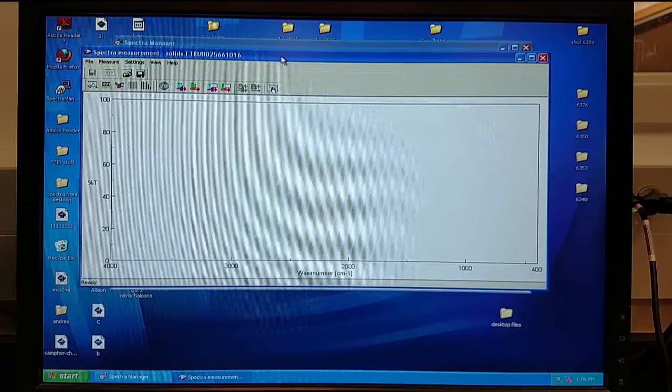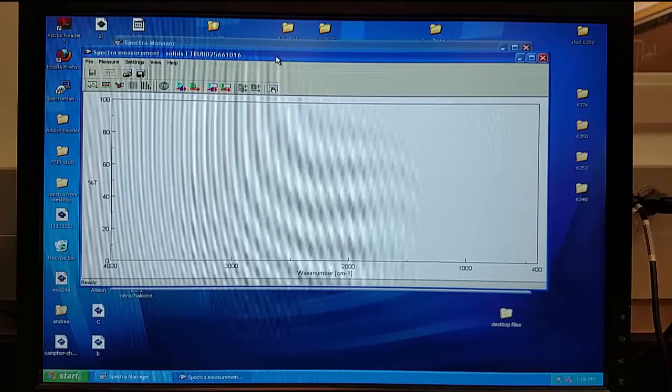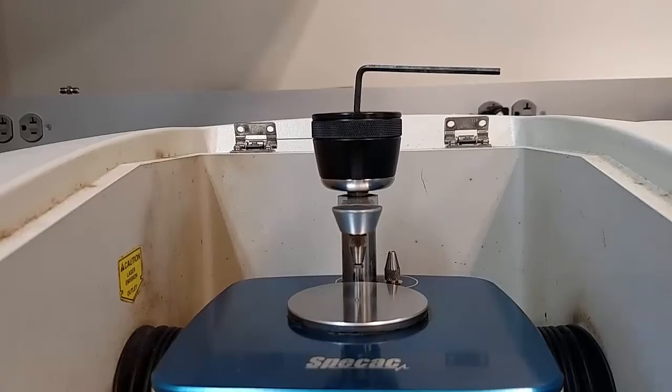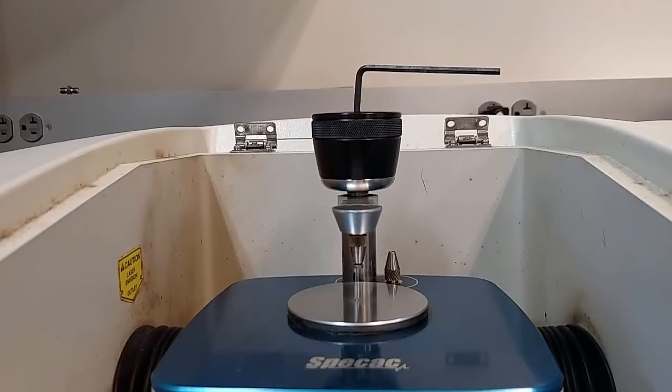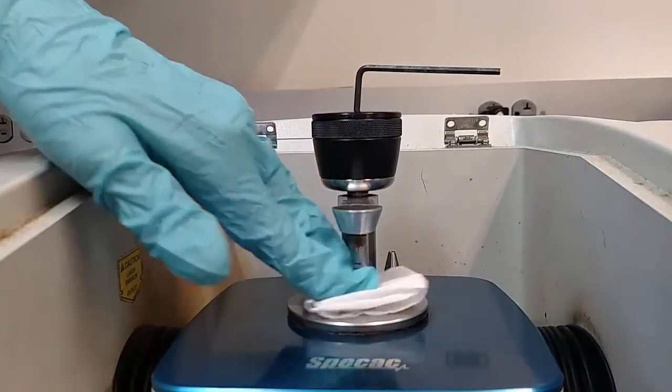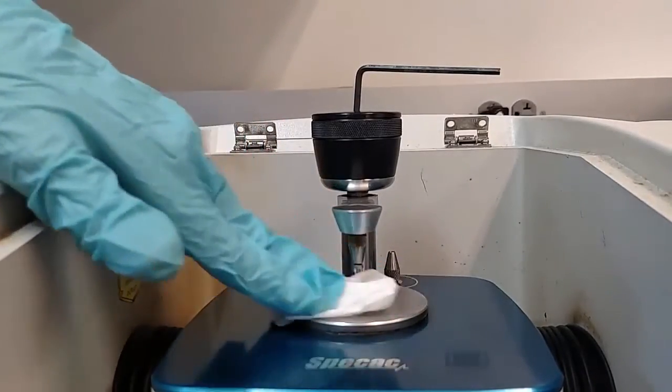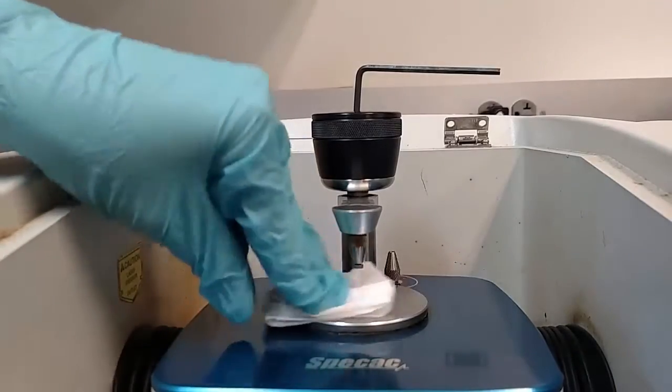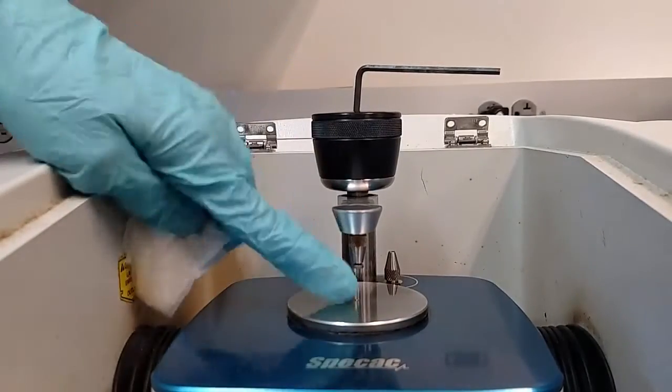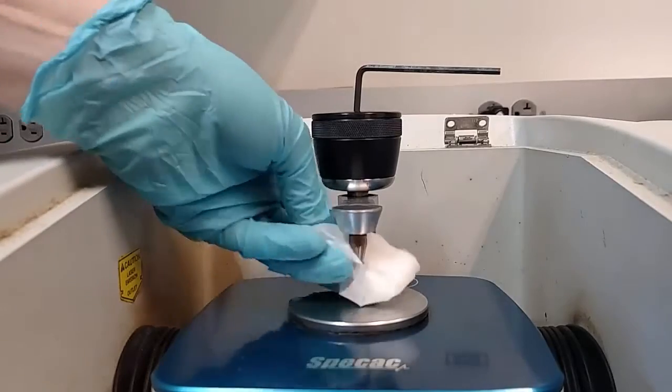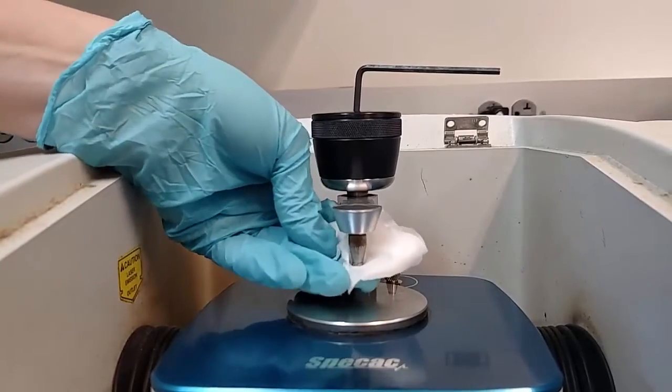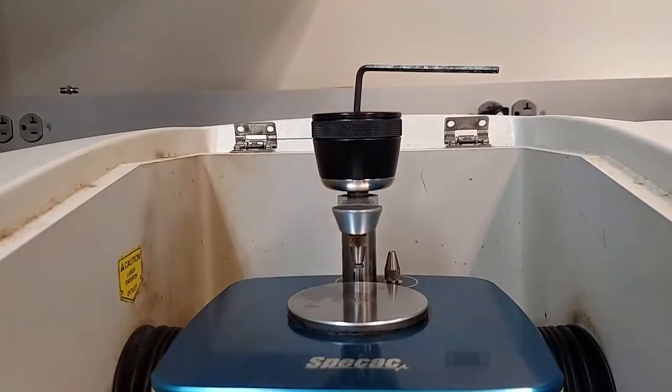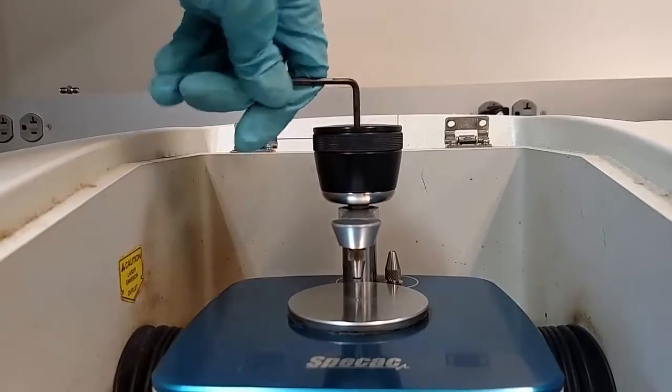This will open your Spectra Measurement window. From here, go ahead and clean the staging area on the FTIR to ensure a clean background. To clean the staging area, put isopropyl alcohol onto a clean chem wipe and then wipe down the staging area in a circular motion. Also ensure that you clean the top portion that will be compressing your sample.